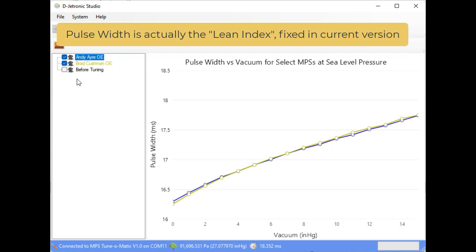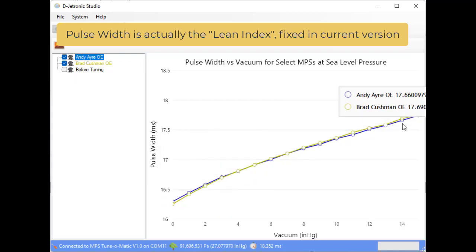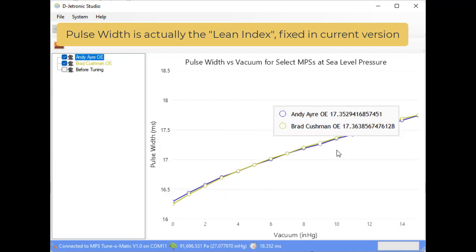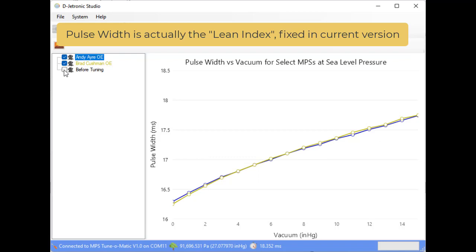Let's see, here we have Brad Cushman's MPS and we see that it is pretty close. And now let's take a look at this unit.